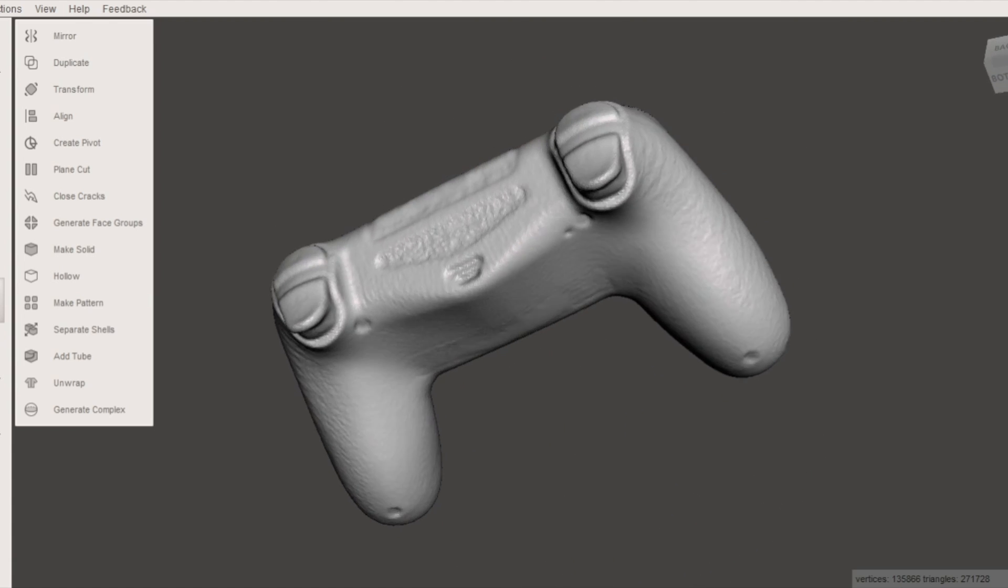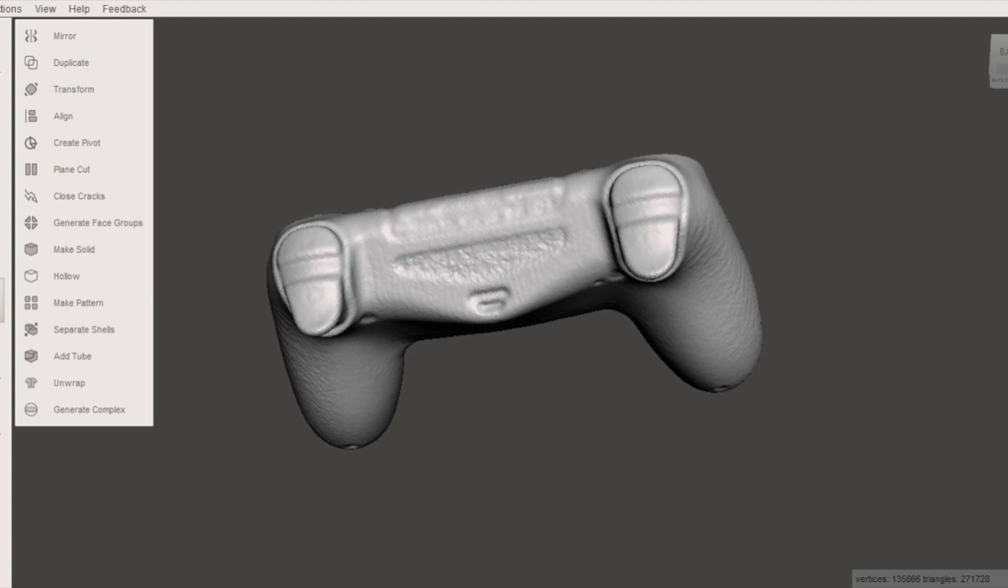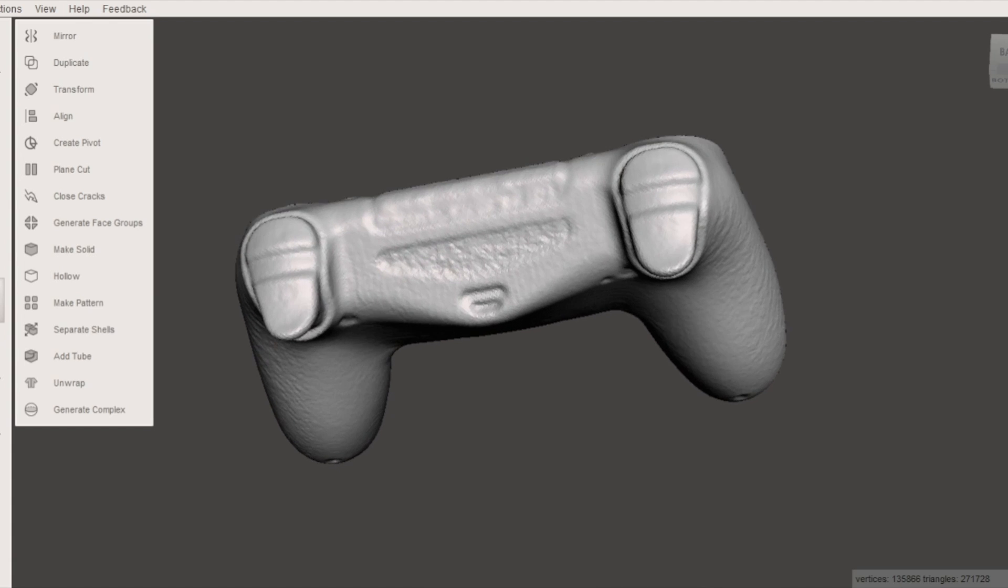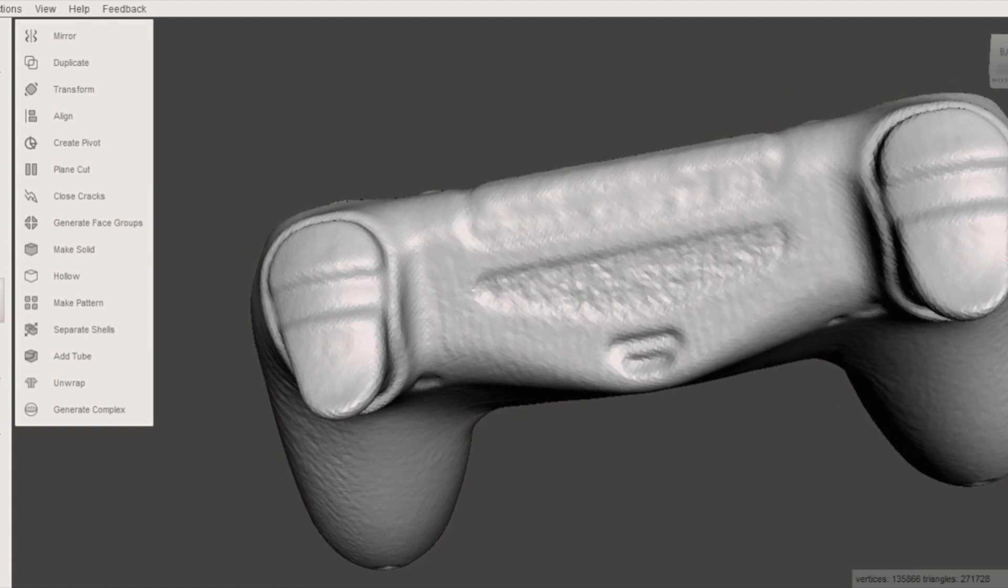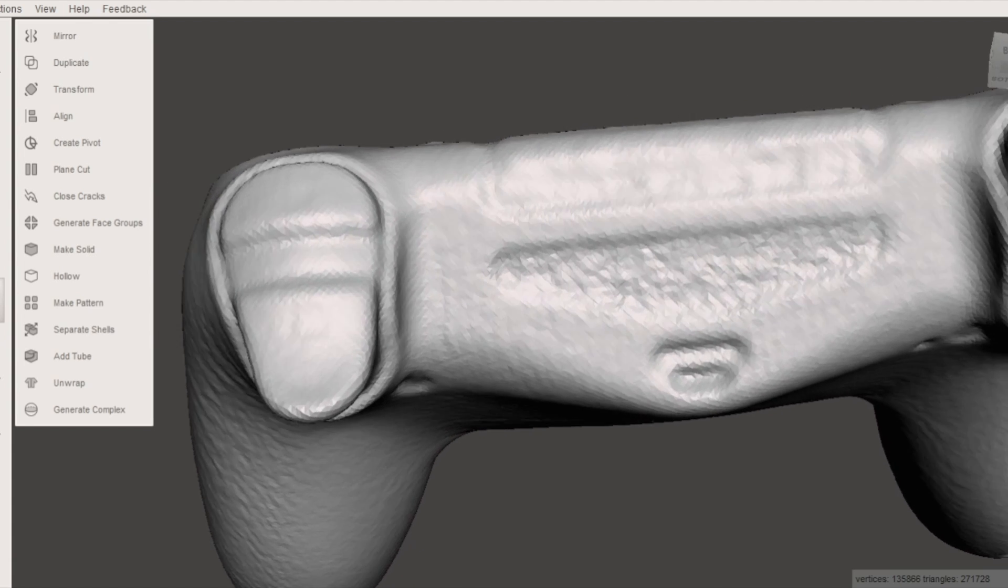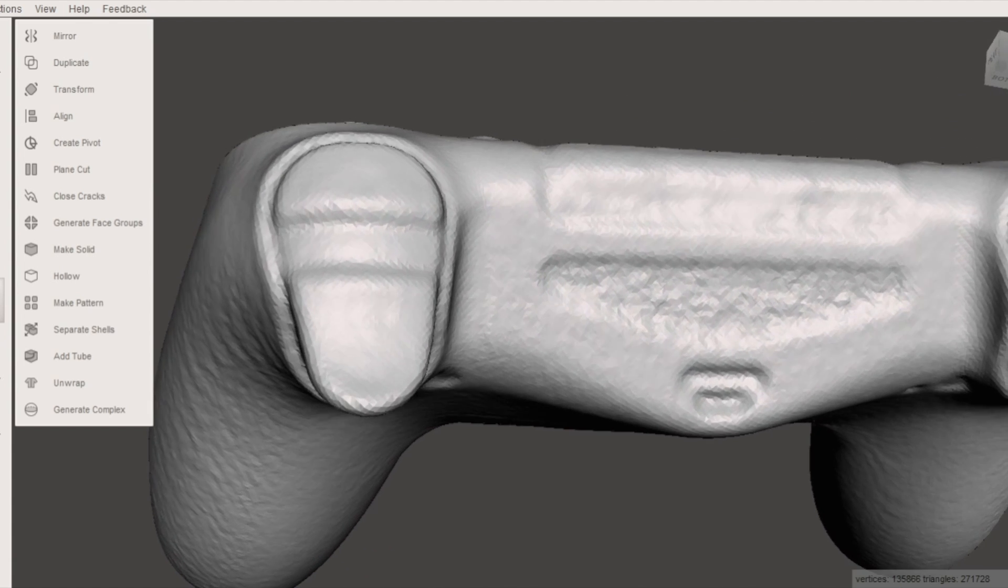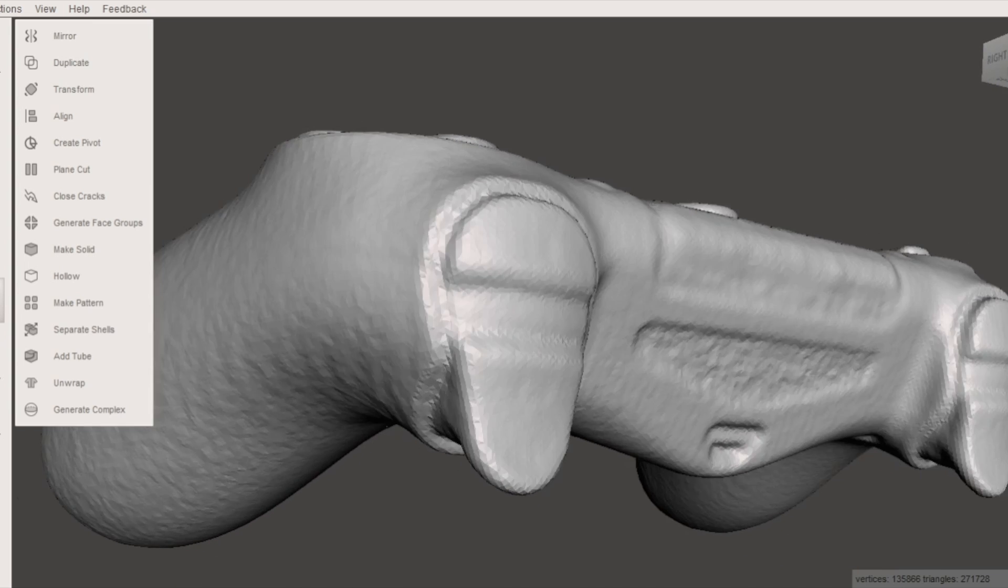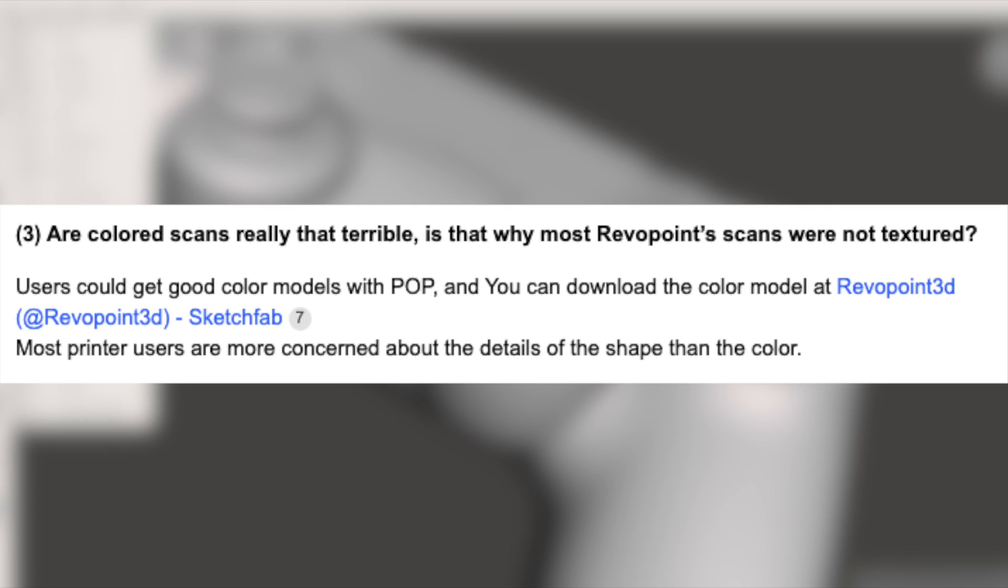So it looks good. I mean as far as a controller goes if I was a company developing aftermarket accessories for PS4 controller I think this scan would be enough to get me started.